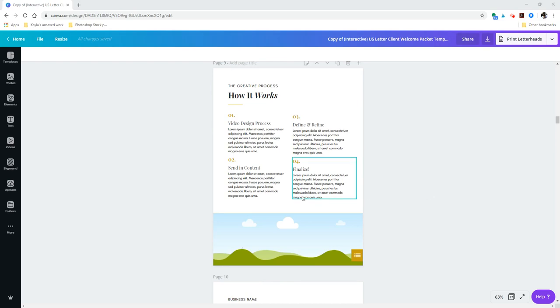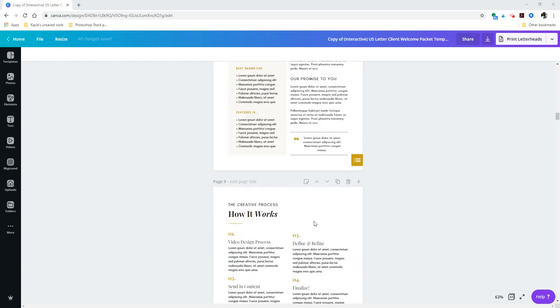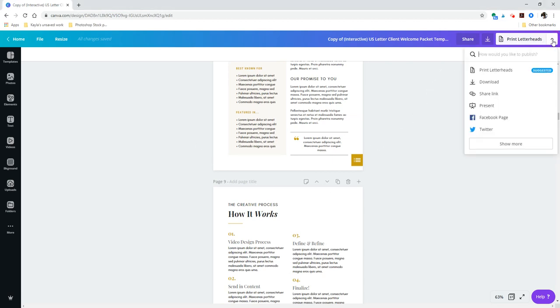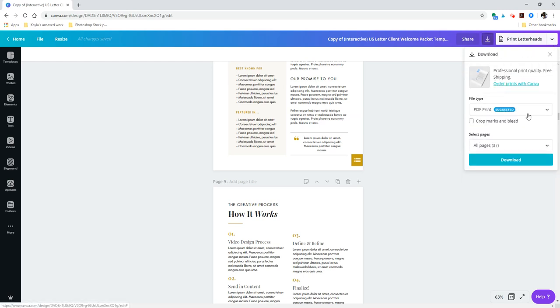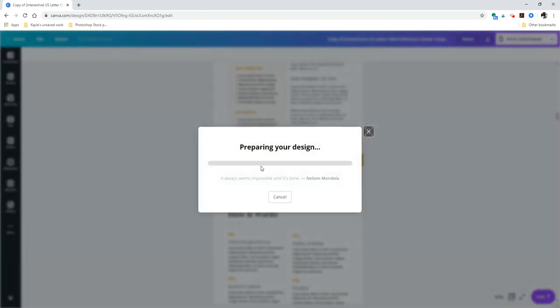Okay, so after all of your content is added and you're happy with the final design, you'll just head on up here to click on this downward arrow, select Download, make sure PDF Print is selected in this drop-down menu, and then just hit Download. And now that it's downloading, we're going to head on over to Adobe Acrobat DC to add in our eternal links.